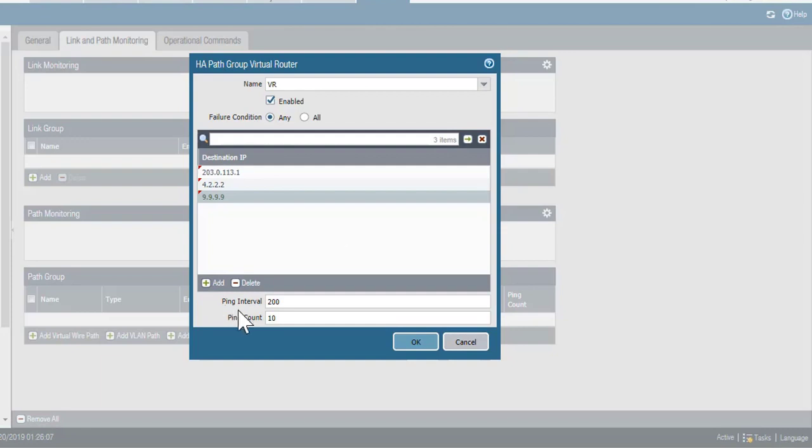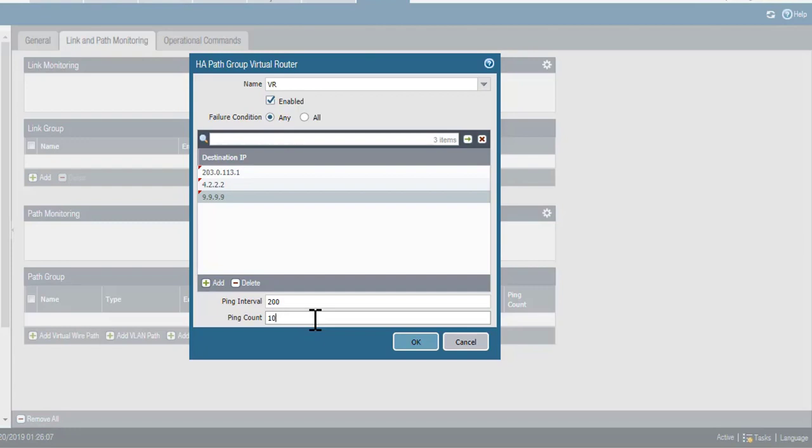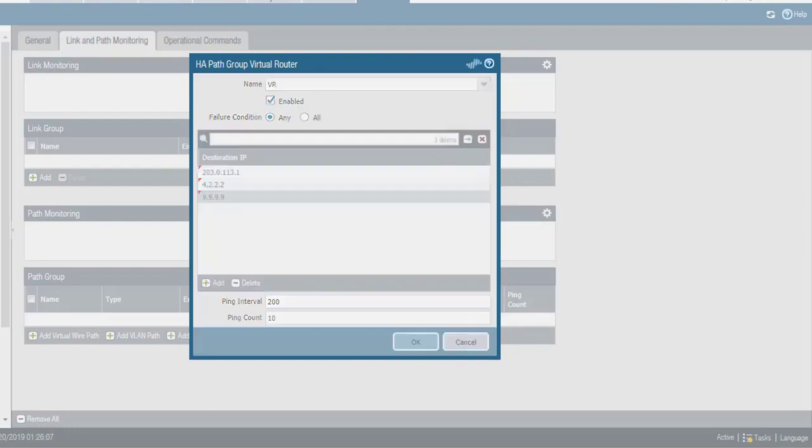Down here at the bottom, I can specify the interval between pings in milliseconds. And I can set the number of consecutive pings that the firewall has to receive from each target IP in order to consider that address to be reachable. I'm going to leave these set to the defaults and click OK.